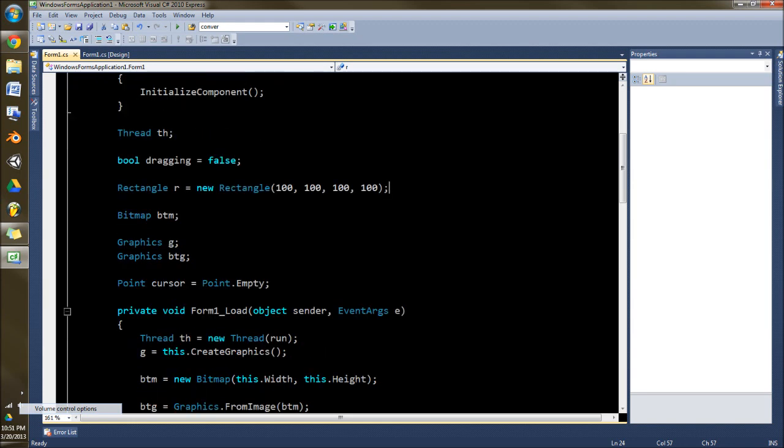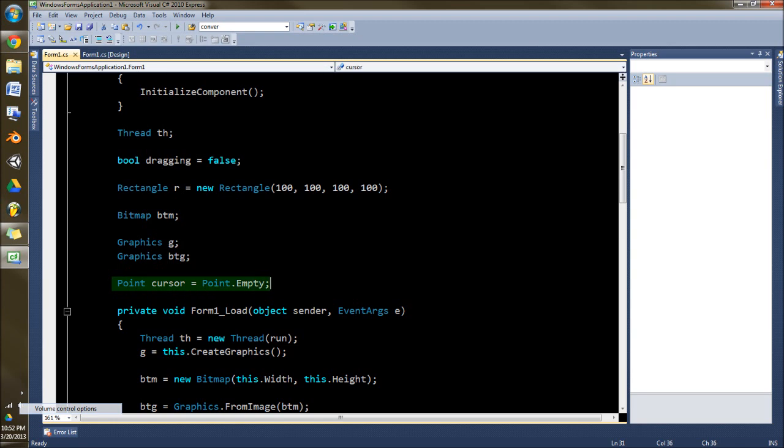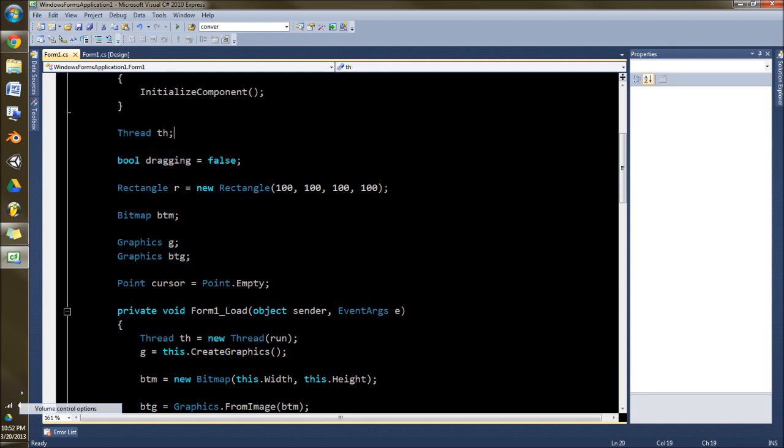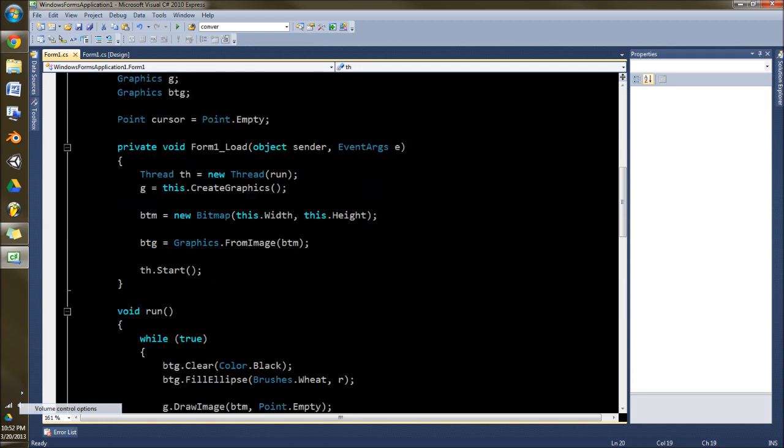And then you're gonna want a bitmap for your background to do the buffer. Graphics for the screen and graphics for the bitmap. Cursor to keep track where your cursor is on the screen and of course you need something to say whether it's dragging or not and thread to run it.